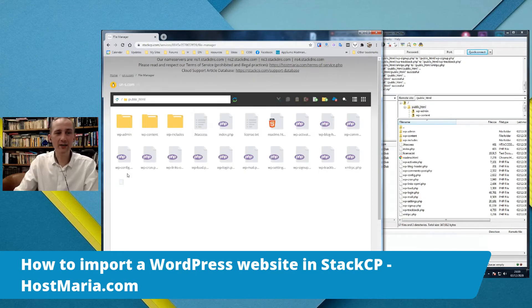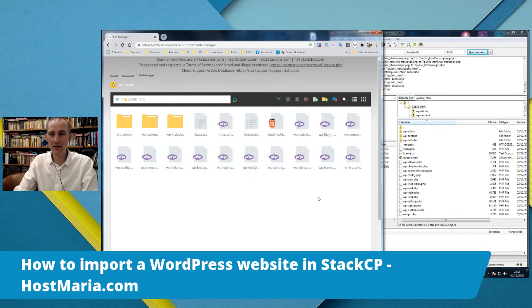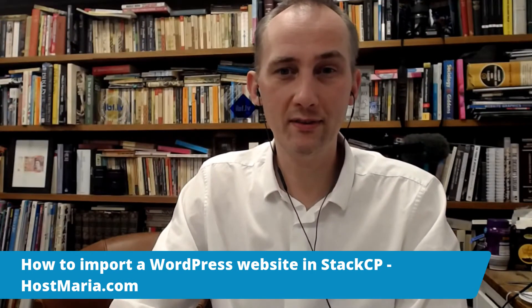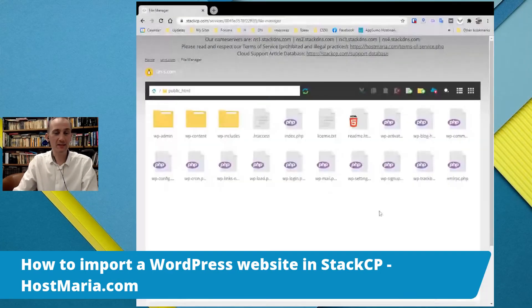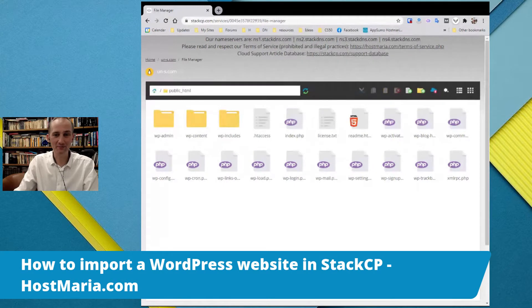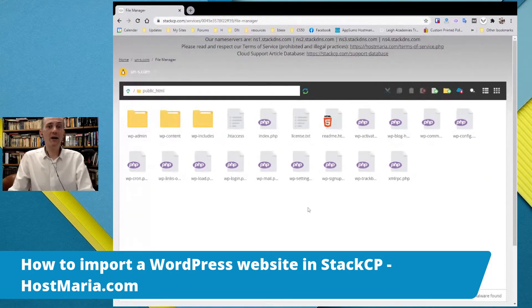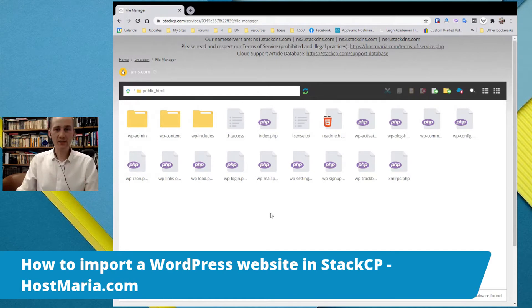We have uploaded all the files so the first thing is done. Let me share the File Manager tab on its own to make it easier. First things are done — now the second part: we need to import the database.